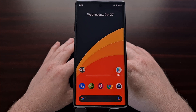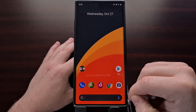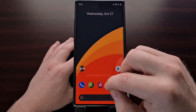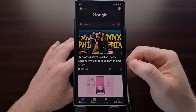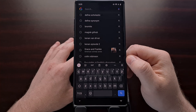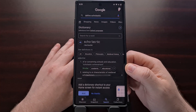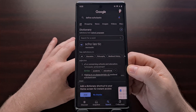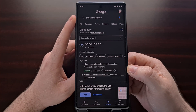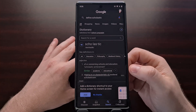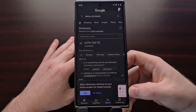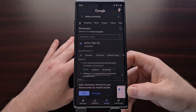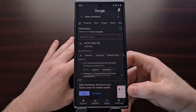The first thing you're going to want to do is look up a definition on the app. You can do that with either the search box on the home screen, or open up the Google application itself, tap on the search box, and search for a definition by typing "define" followed by a space and a word. You can also type "dictionary" followed by a word. The Google app even allows you to add a dictionary shortcut to your home screen for quicker access.